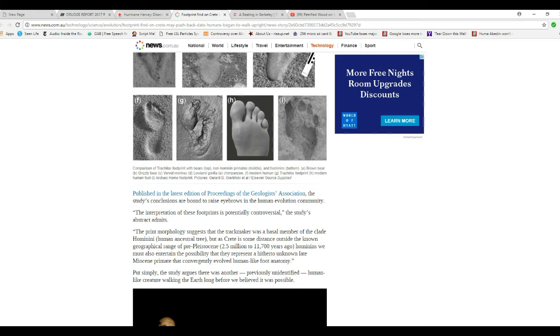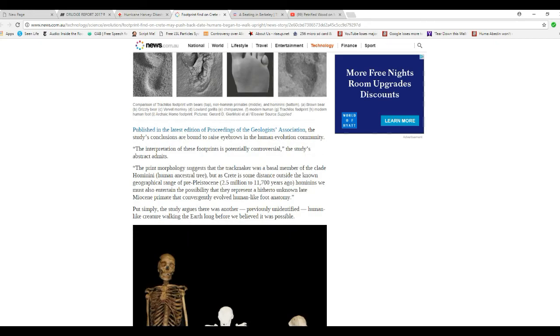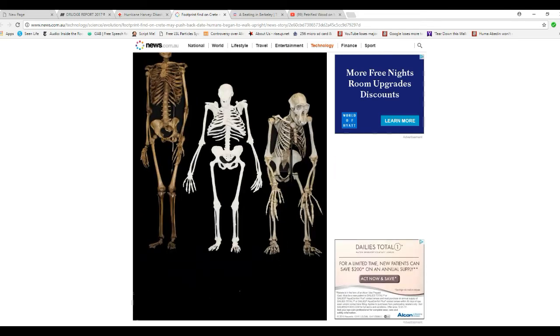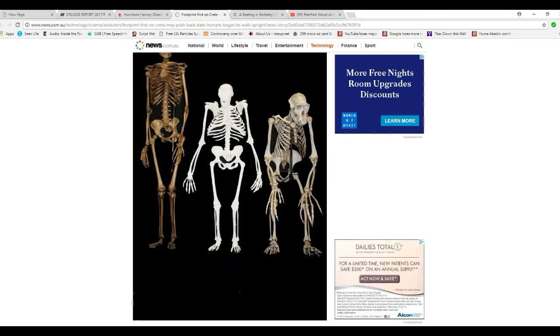But simply, study argues there's another previously unidentified human-like creature walking Earth long before evolution was possible. Excuse me, people, I suggest you talk to a man named Robert Cremo. He has some interesting information about that.